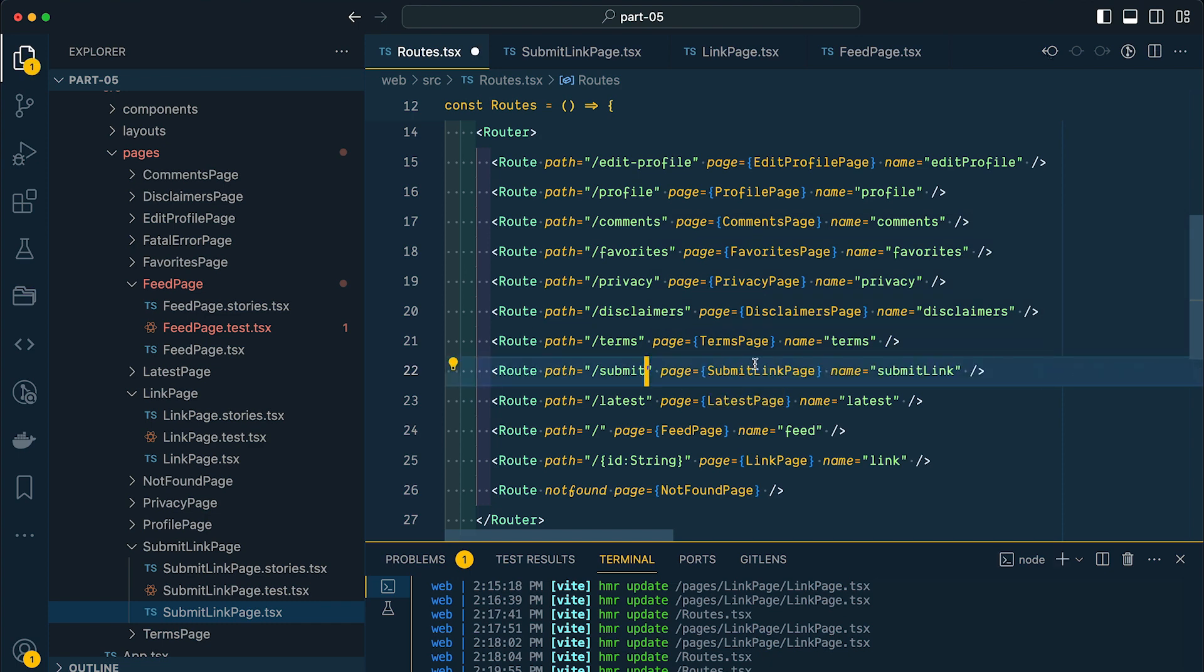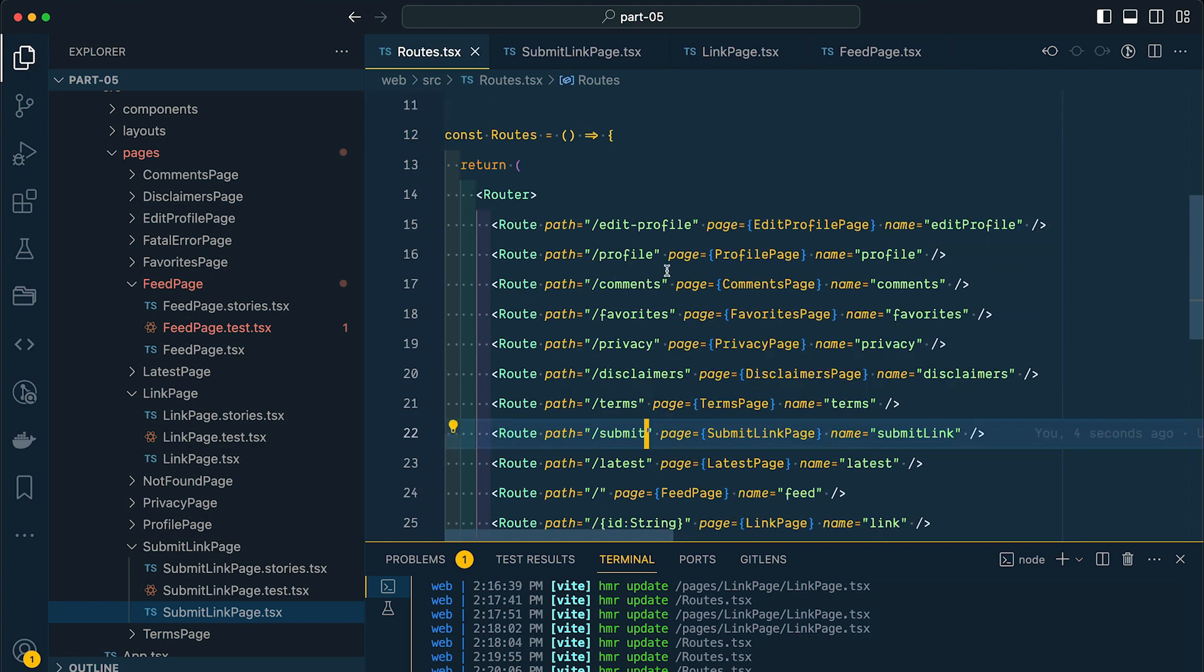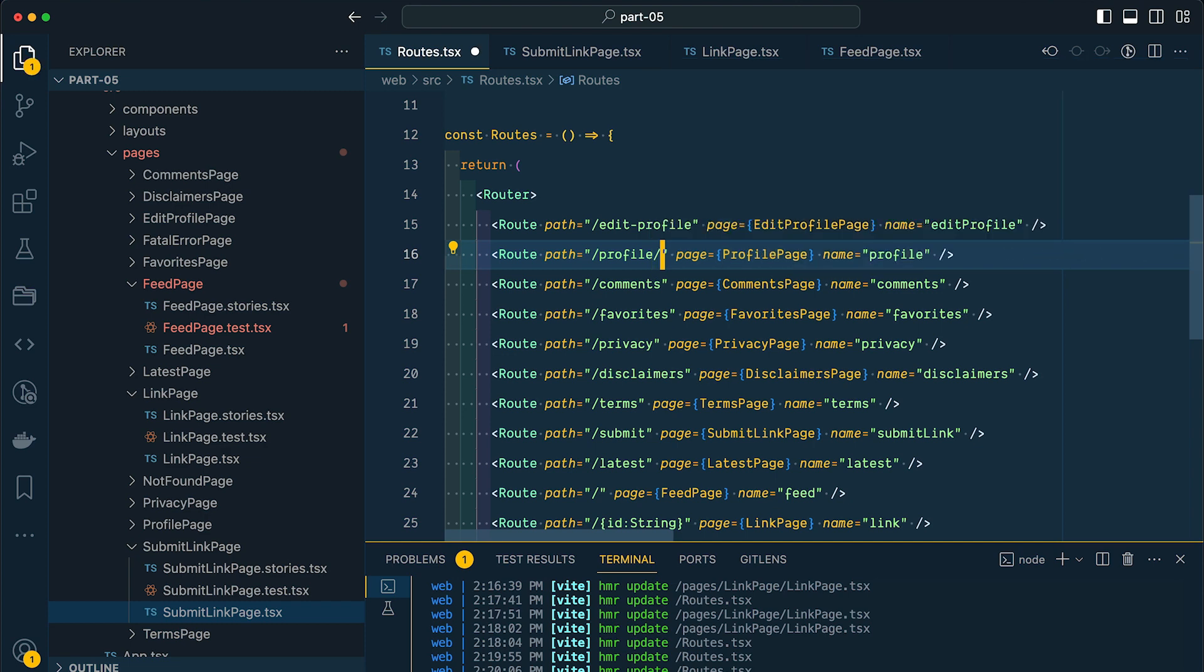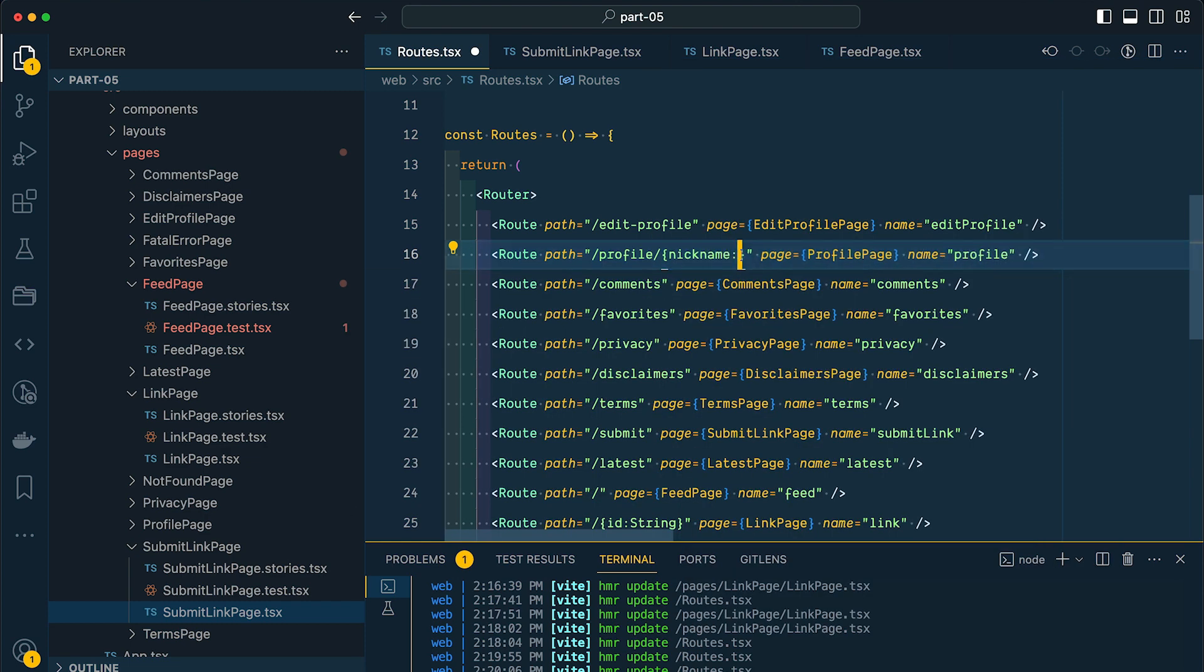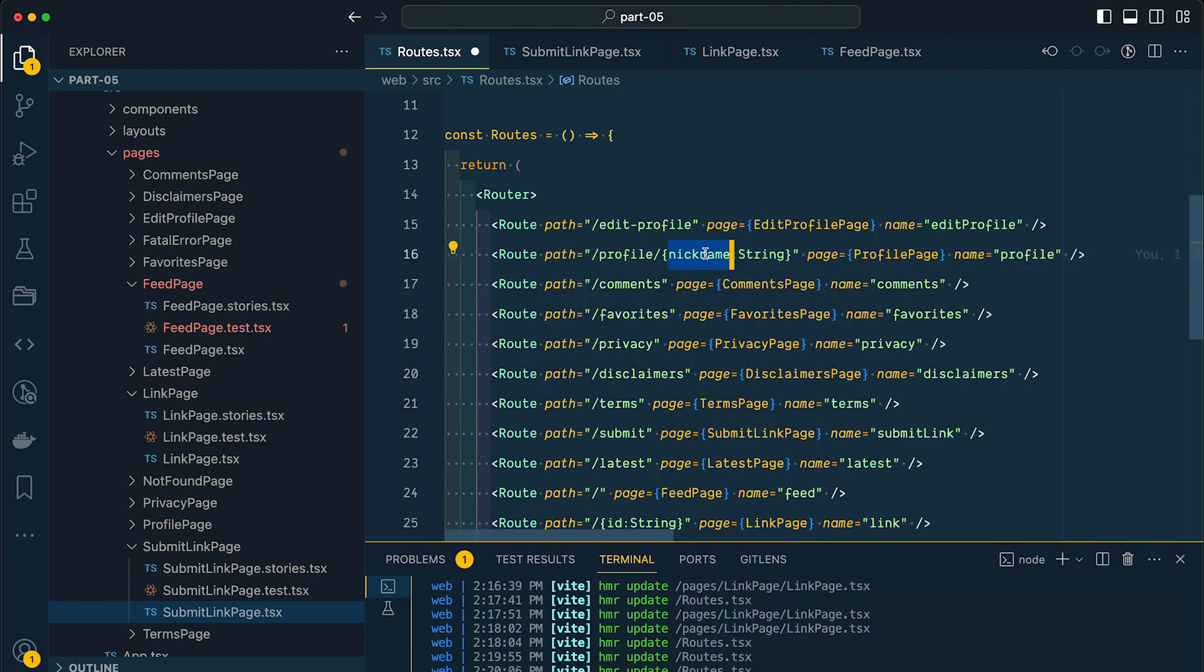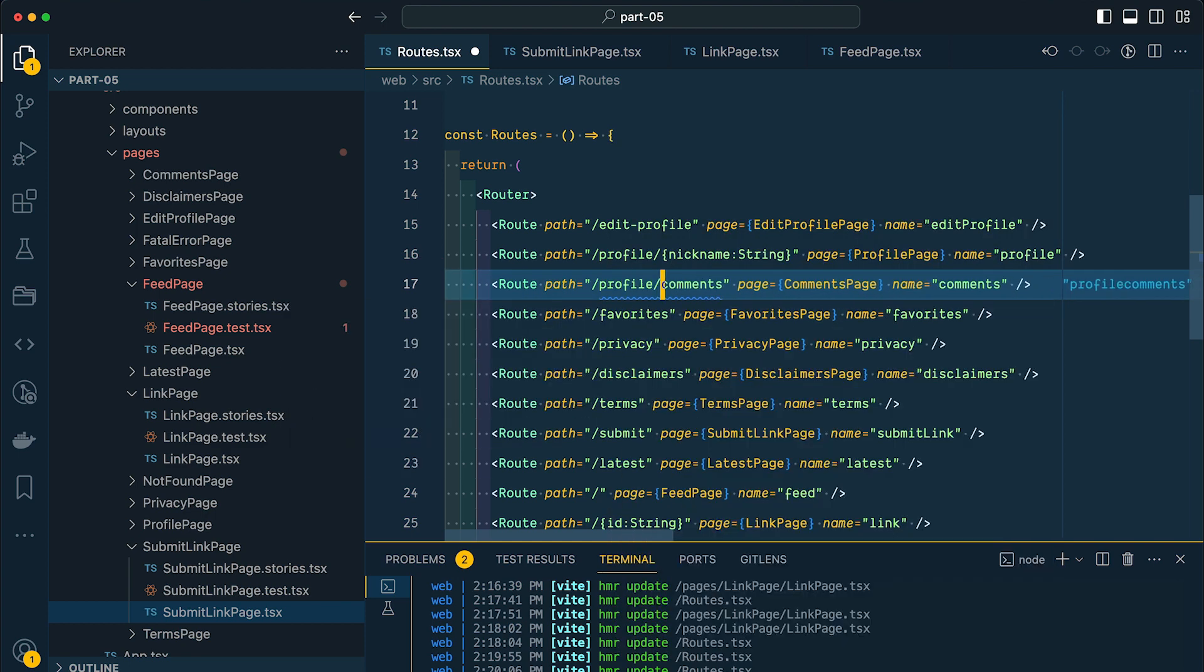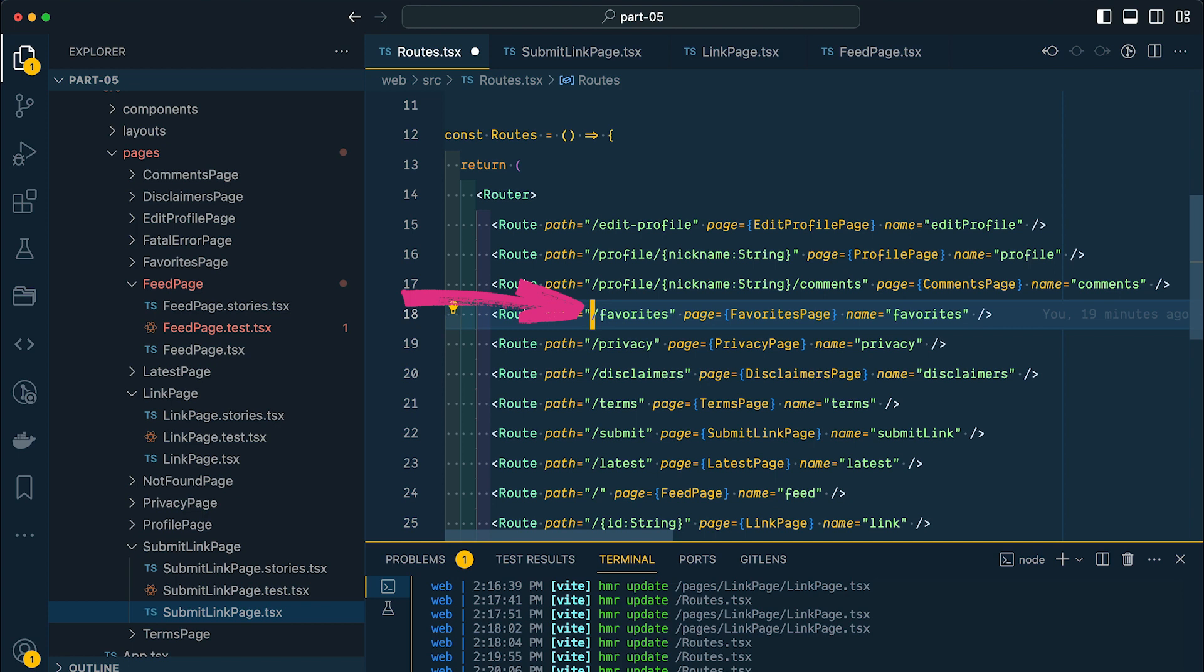You'll notice that the routes that Redwood created by default line up with the actual component names, but they don't have to, we can change that. So for example, for our profile here, I want this to be slash profile slash whatever the nickname is for the user that we want to see their profile. I'm calling this parameter nickname because it's going to get a little confusing if we were just to call this username. A user is still going to sign in with their email address, but I want them to have a vanity URL. I also want to have a similar structure for our comments page here. So this will be profile slash nickname, which will be a string slash comments. And I want to do the same thing here for favorites.